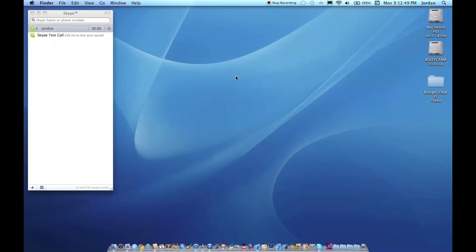What's up guys, Jordan here. Today I'm going to show you how to make different applications open or not open automatically. Now this can be a frustrating problem on both sides.